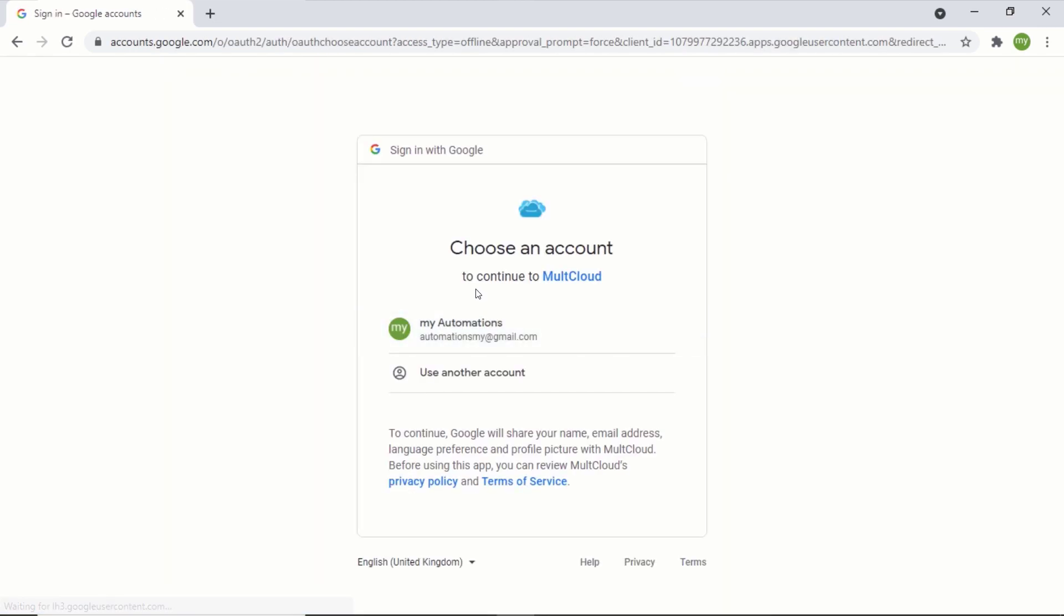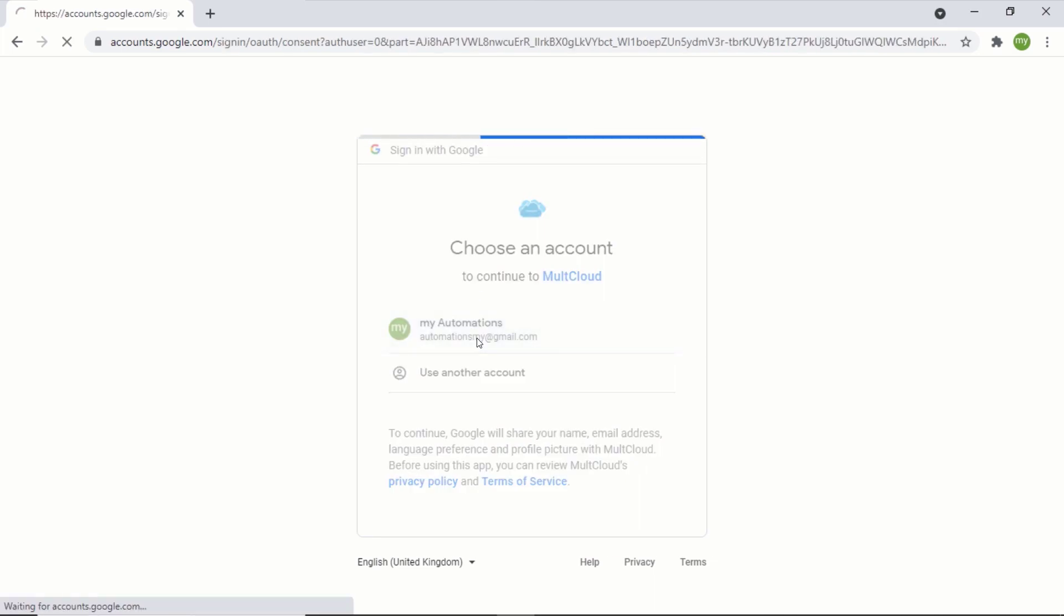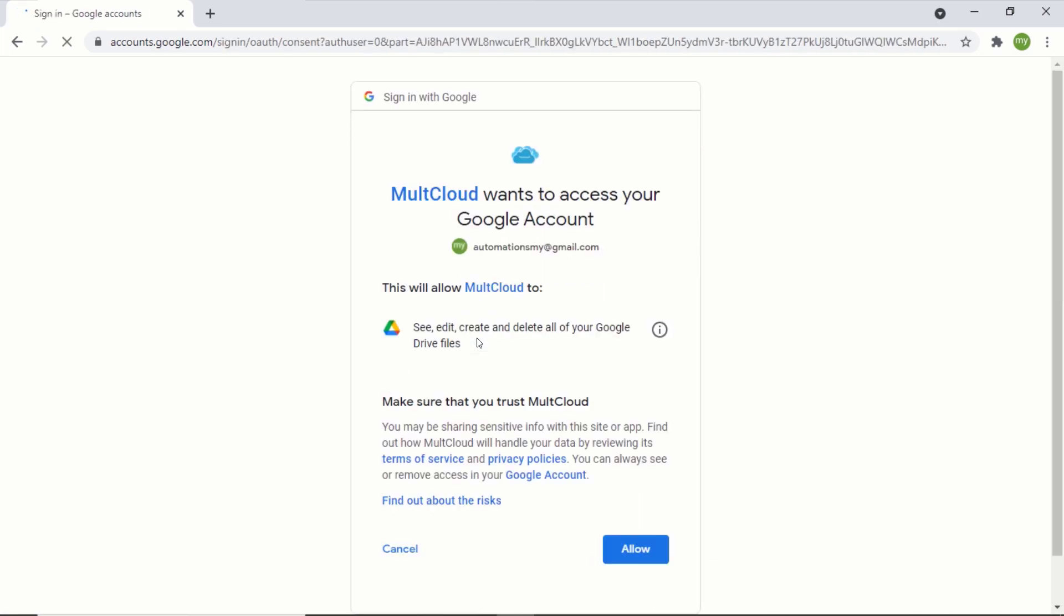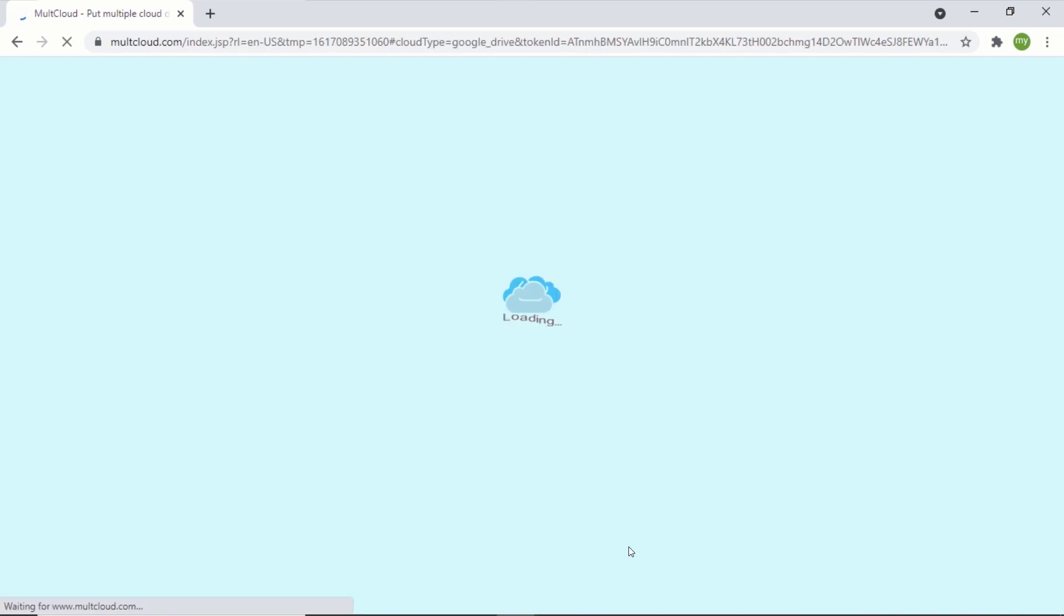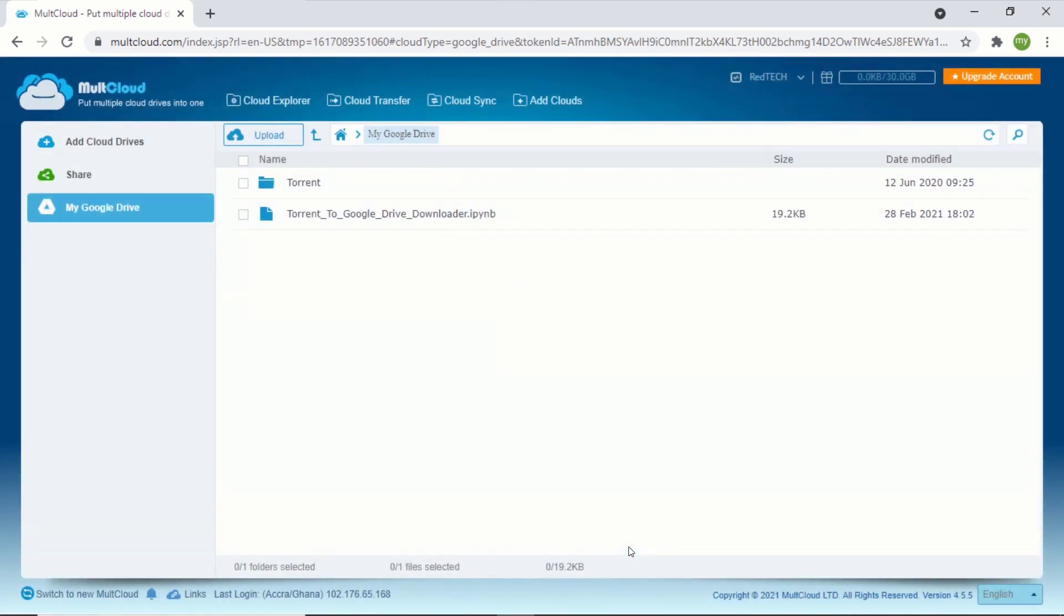Now select the Gmail account you would like to connect. Click on allow. After MultCloud has connected to your Google Drive, you will see all the files and folders in your Google Drive here.